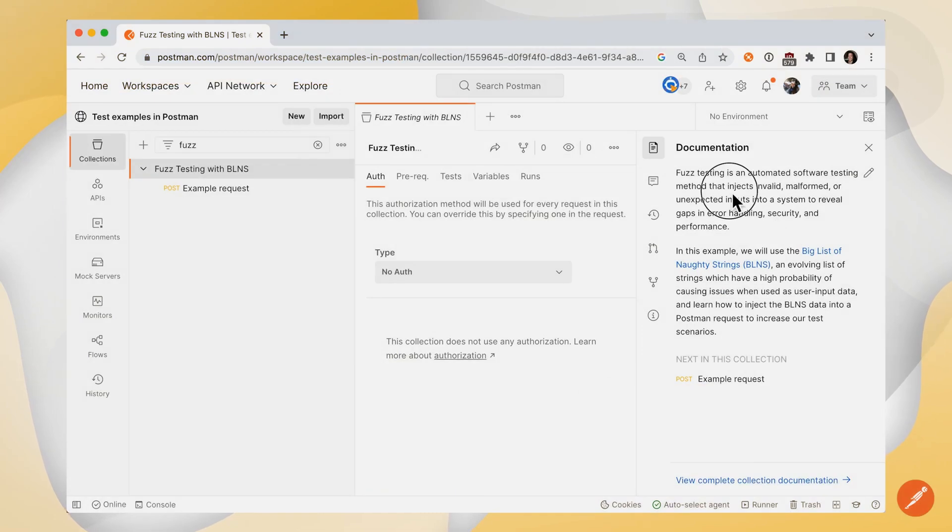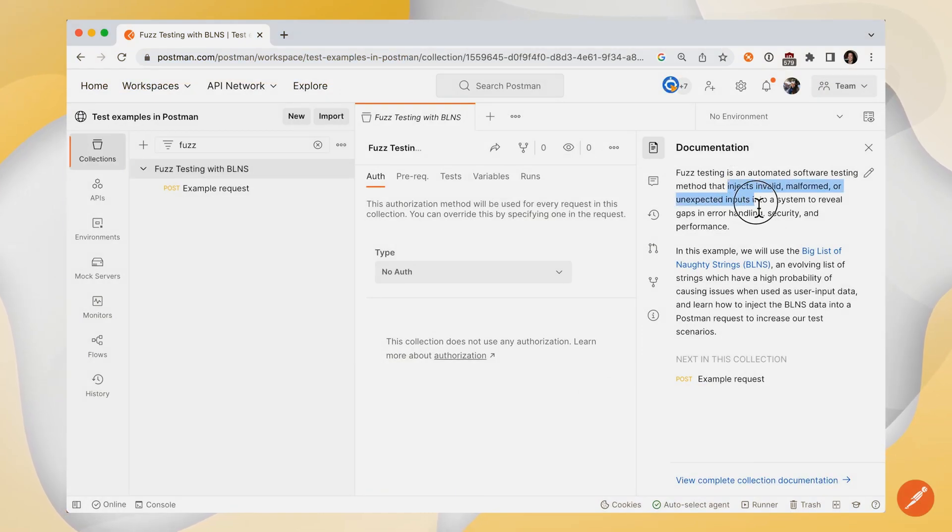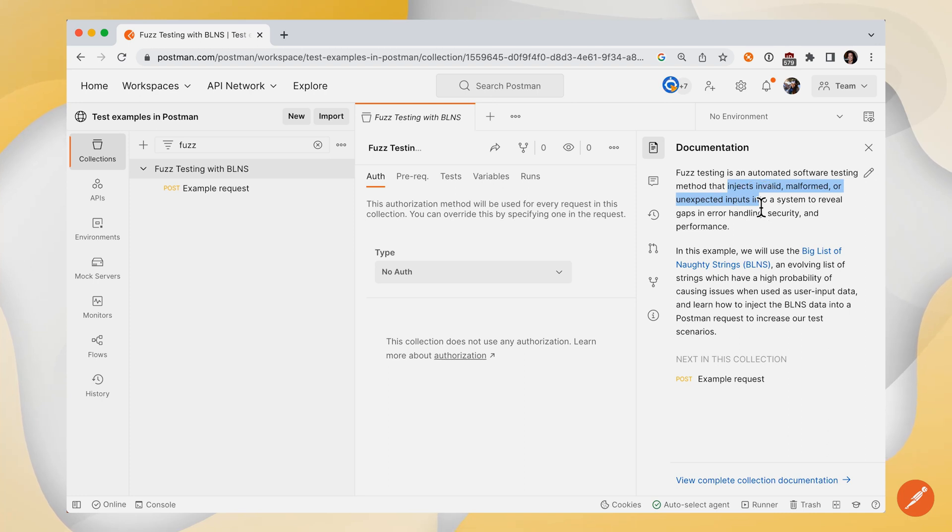Fuzz testing is a testing method that automatically injects invalid, malformed, or unexpected inputs into your system to reveal potential vulnerabilities.